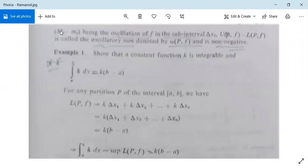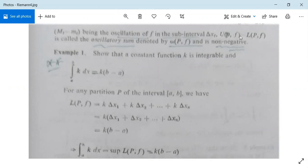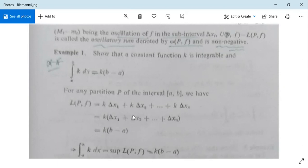The quantity Mᵢ − mᵢ is called the oscillation of f in the sub-interval Δxᵢ — the difference between maximum and minimum values of f there. The difference U(P, f) − L(P, f) is called the oscillatory sum, denoted W(P, f), and it is always non-negative.